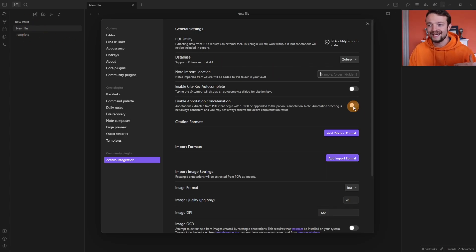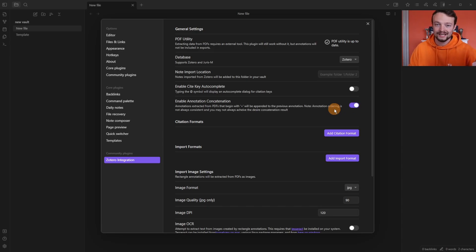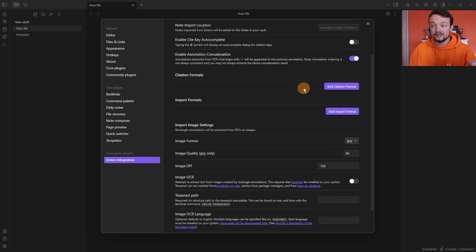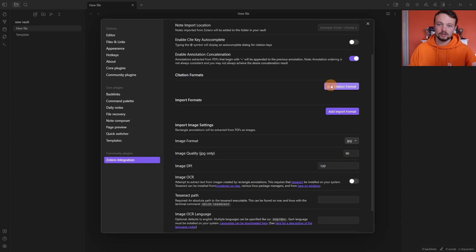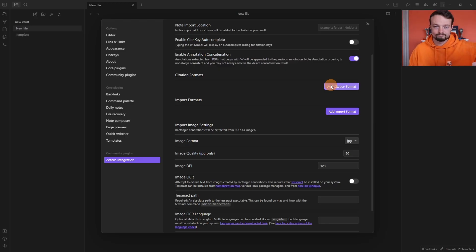I personally enable annotation concatenation, which means when you import the same file again it will update the highlights. For the majority of use cases you won't need a citation format, but if you're in academia you may want one. I personally use Pandoc in exports, but that's a different conversation.